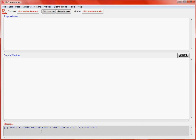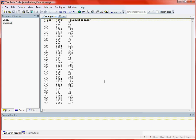So the first thing we're going to look at is importing data, as without any data we can't actually do any analysis. We'll often have data in text file format. I've got an example here of a data set that's actually available in R, but I've exported it to a tab-separated text file just to demonstrate importing this data into R Commander. We've got three columns of data, and each column of data is separated by a tab.